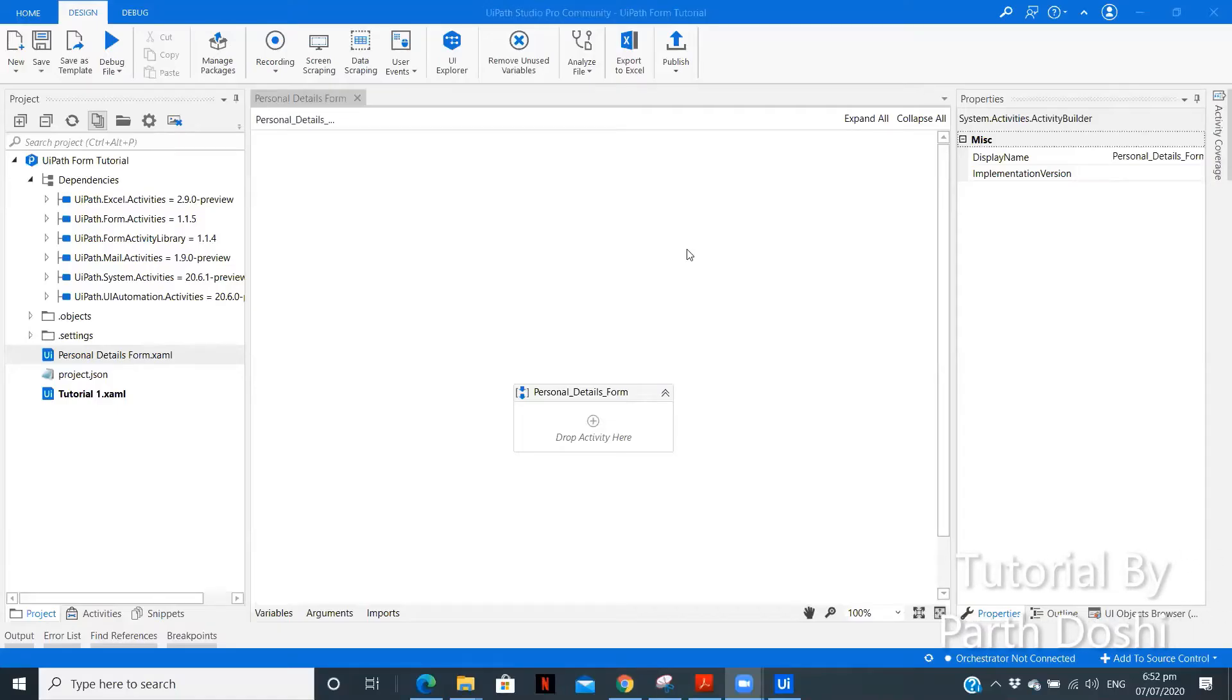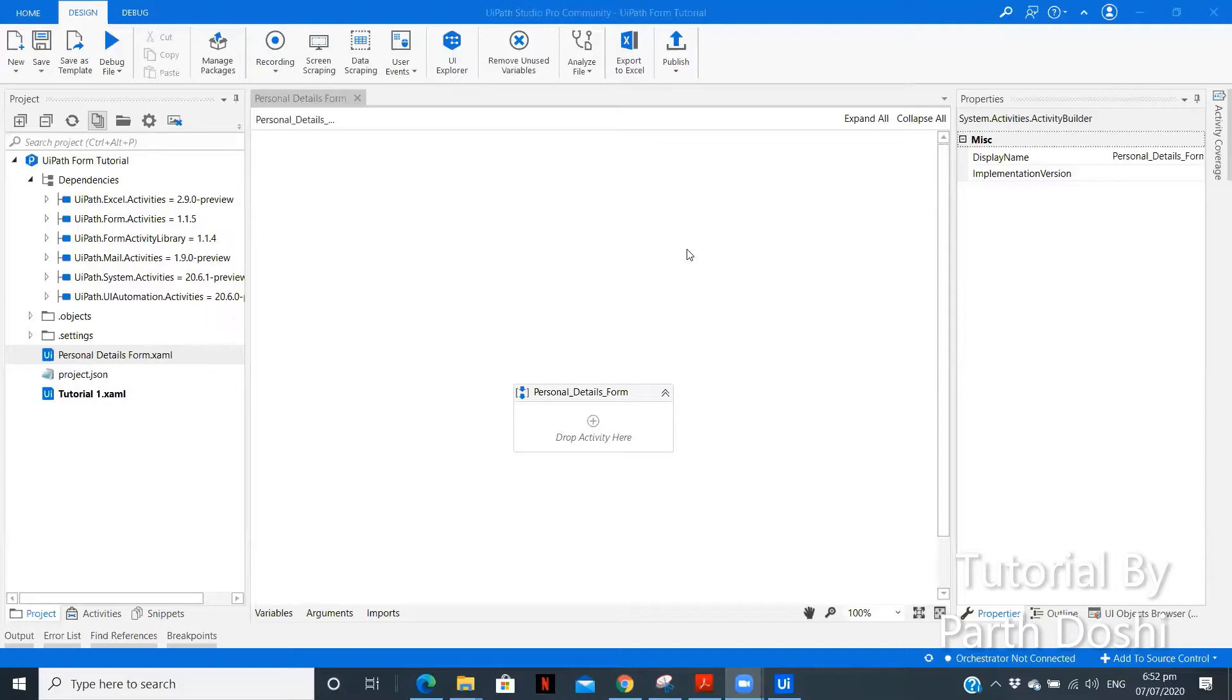Hi, I am Parth Dorshi. In my last video on UiPath forms, I gave you an overview of what is UiPath forms, what packages you need to install, what are its different applications, what are the different properties provided in UiPath forms and other functionalities.